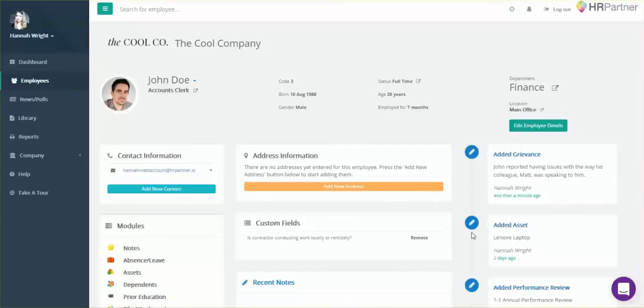As you can see, it'll appear right here, so you'll be able to see all the latest updates on what's going on with your employees.